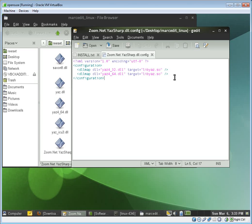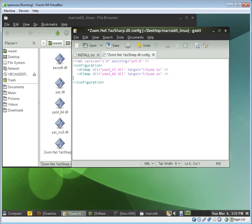But basically what we're doing is we're setting what's called DLL Maps. So in MarcEdit, MarcEdit 5.5 is looking for libraries mapped as Yaz 4.32 or Yaz 4.64 because MarcEdit, as I said, MarcEdit 5.5 is binded to the version 4 libraries.